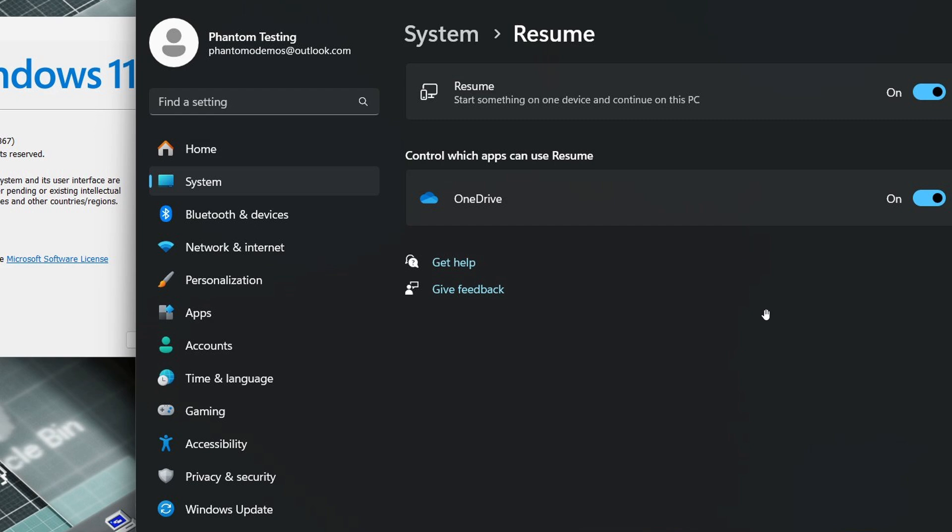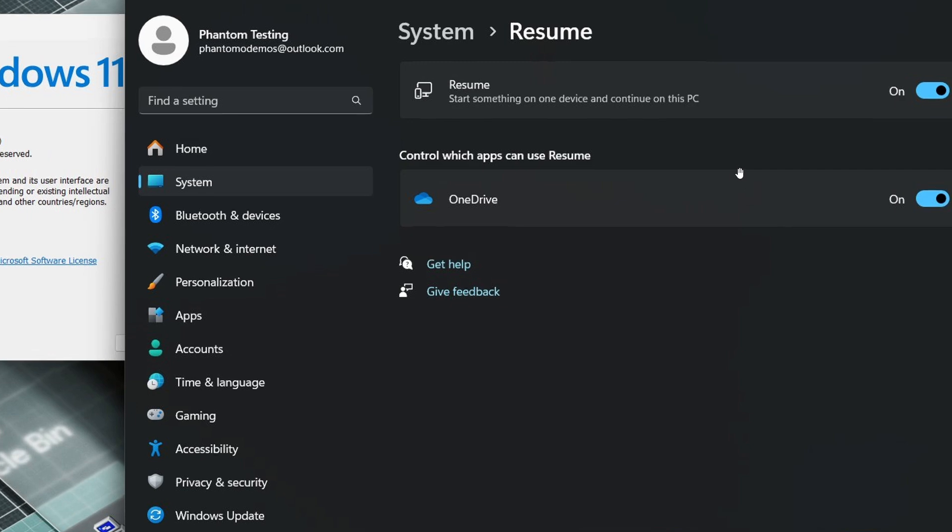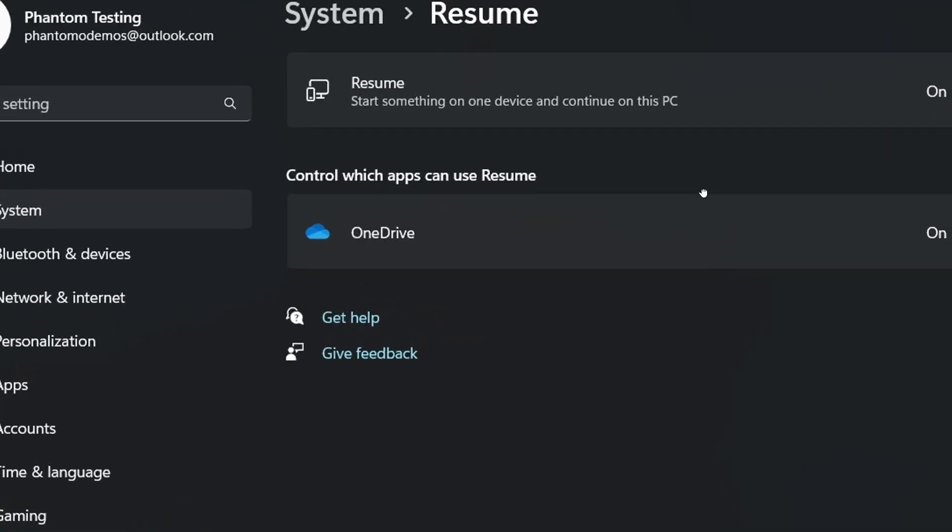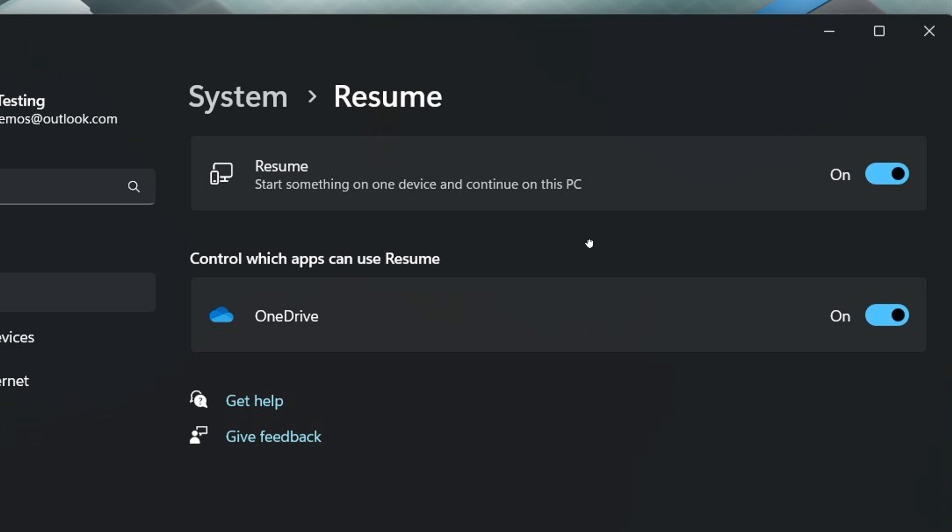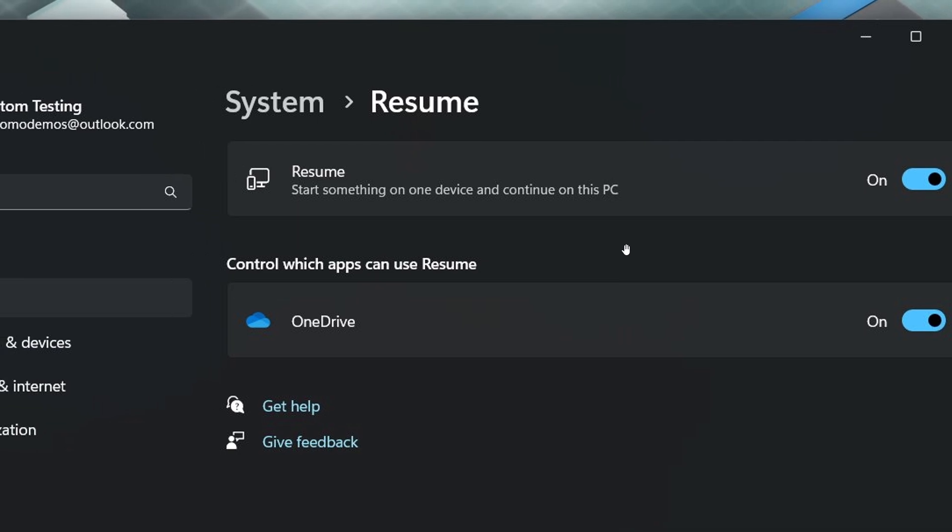The description reads, if we have a closer look, start something on one device and continue on this PC. This seems to be very similar to Apple's Handoff. This was actually called Handoff and has now been renamed to Resume to obviously differentiate it from Apple.